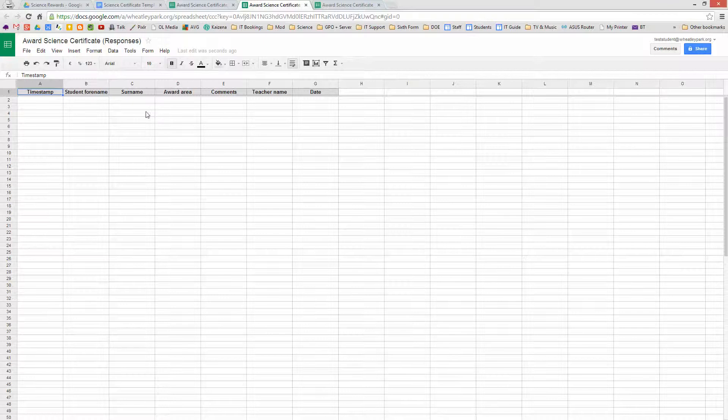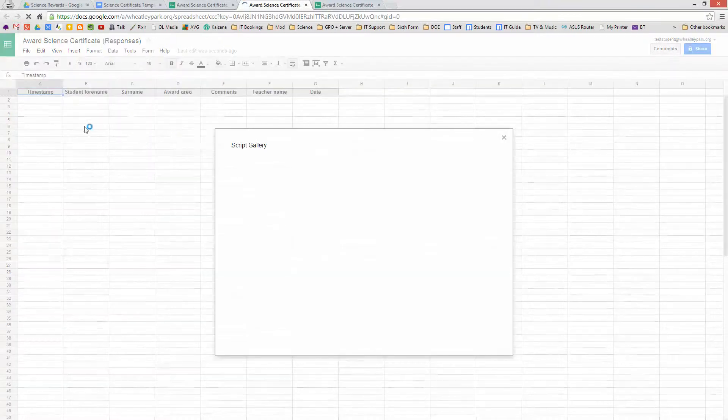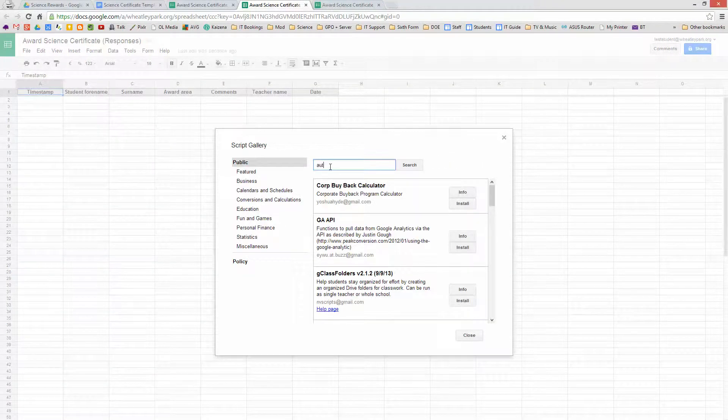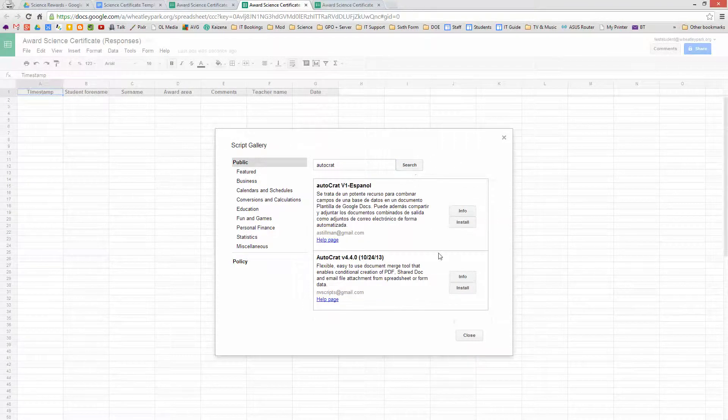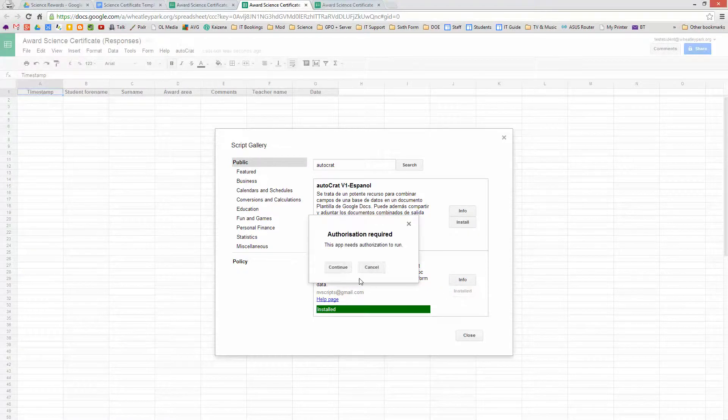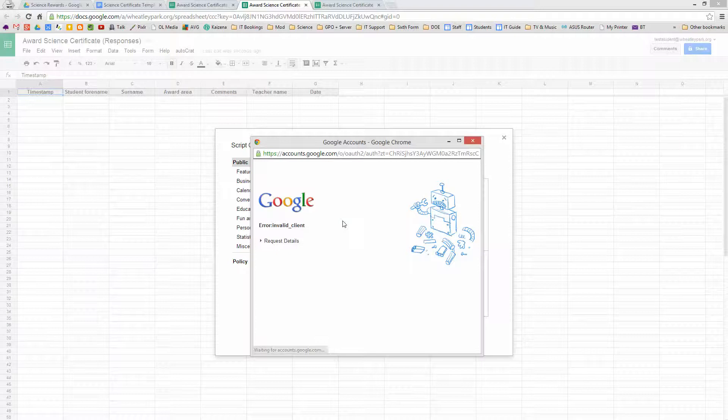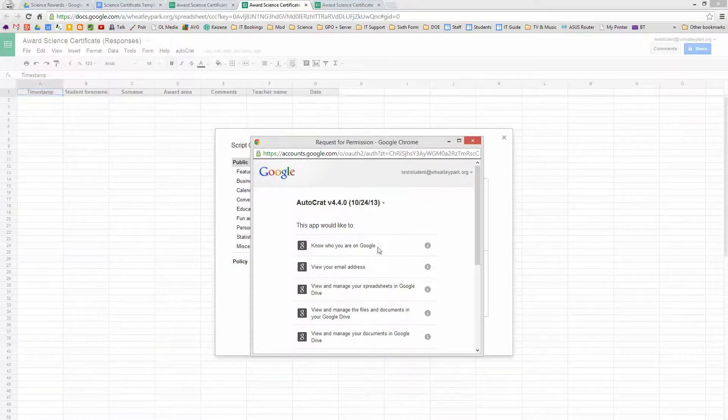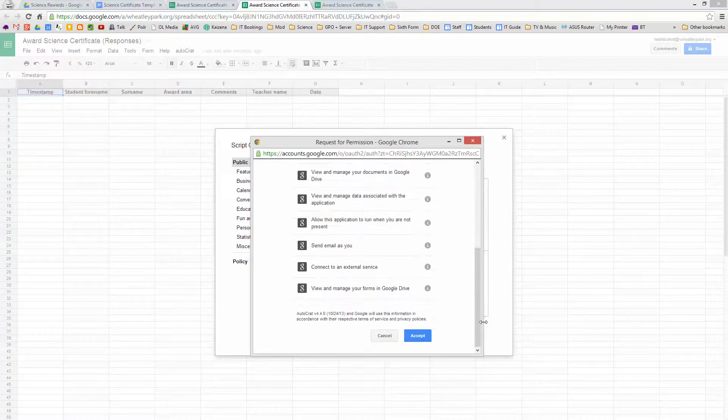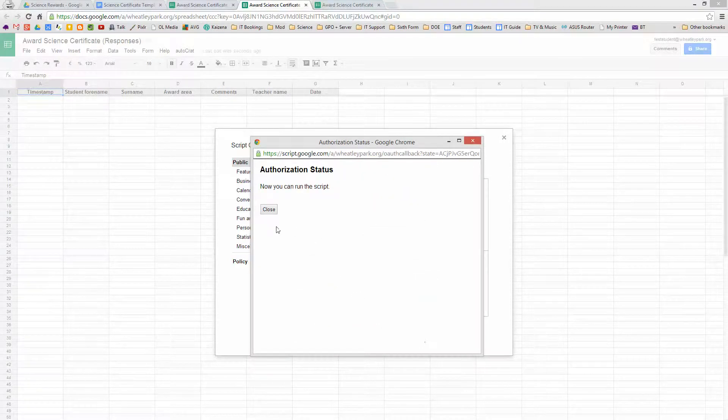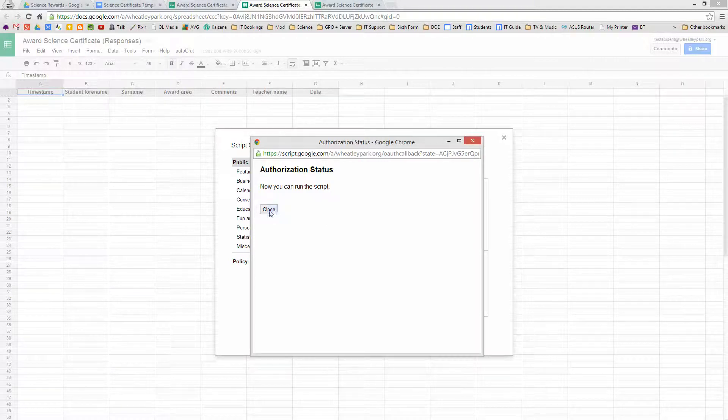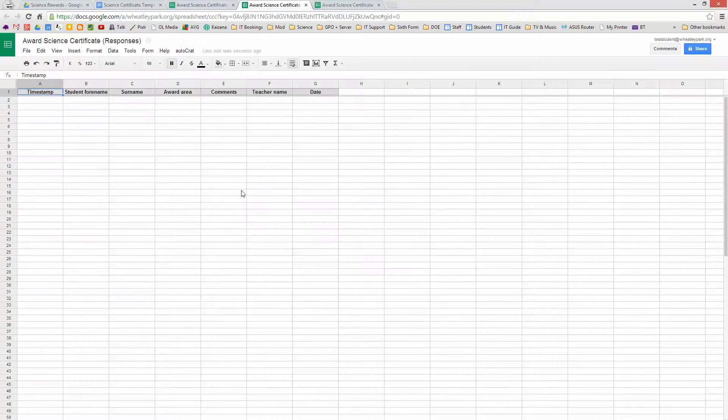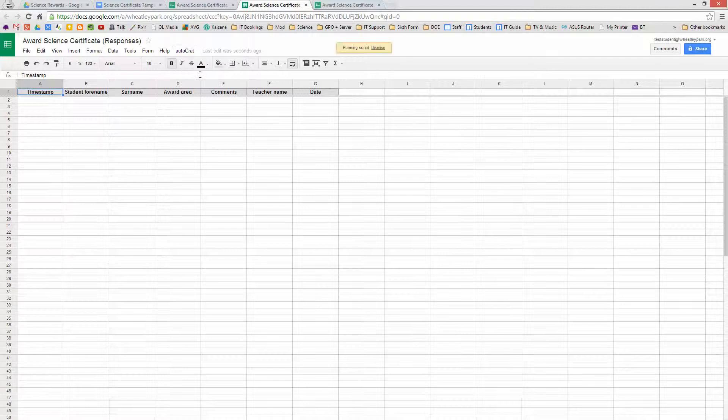So what we've got to do now is add a script that's going to do the emailing of certificates out. So we go to Tools, Script Gallery, Autocrat, and what we want, the English one should I say. Install. Continue. Sometimes you have to refresh this page, Control R, to refresh it to get the authorization thing to appear like I have to do there. But press Control R a couple of times and you'll get there. Now it's done.